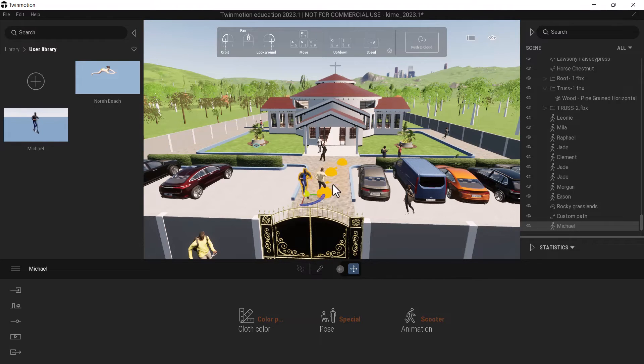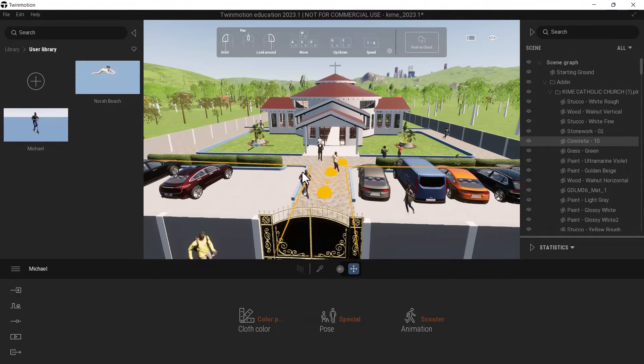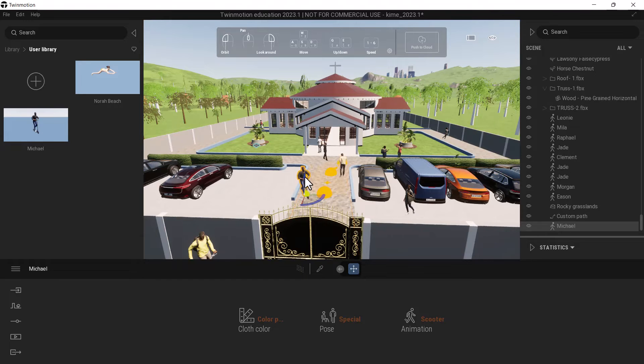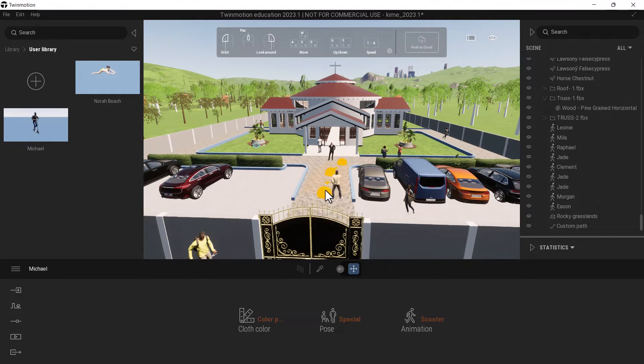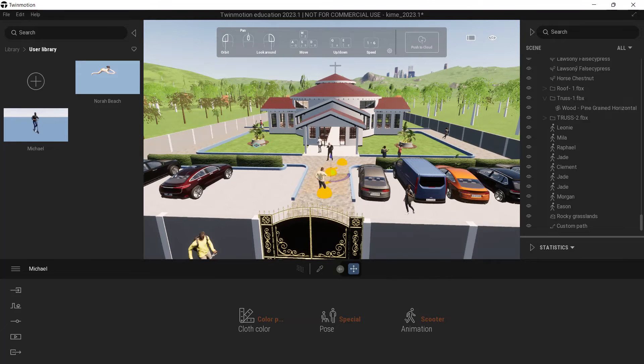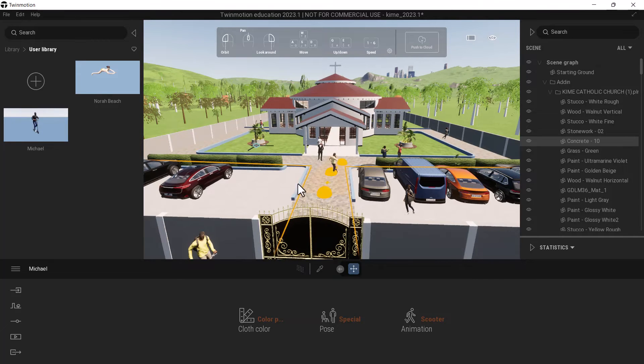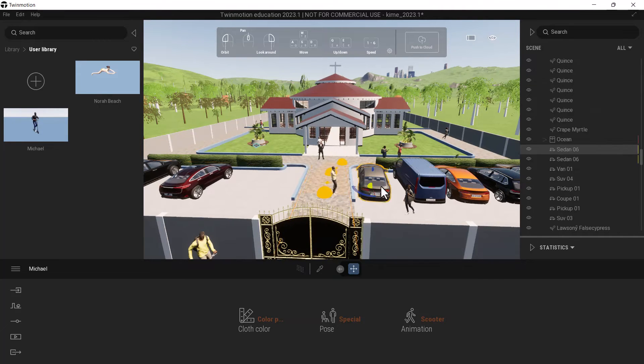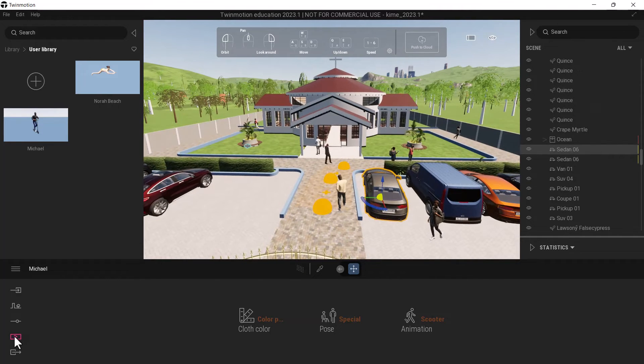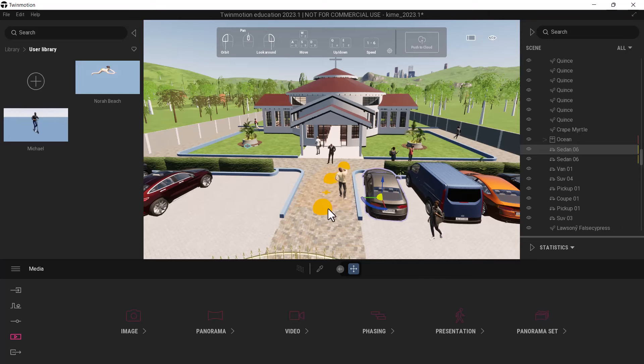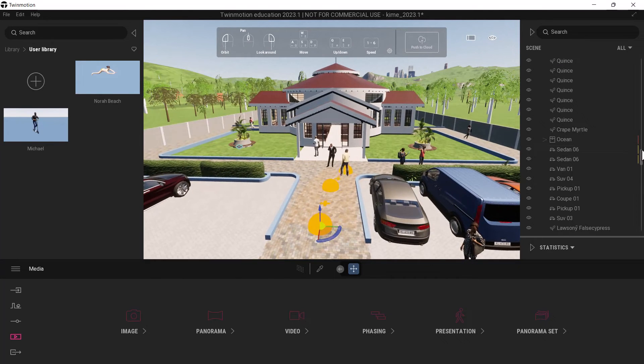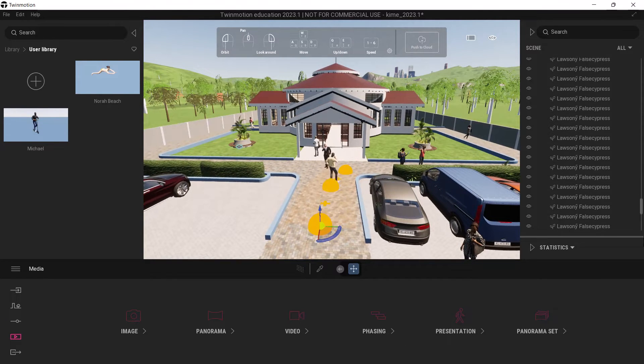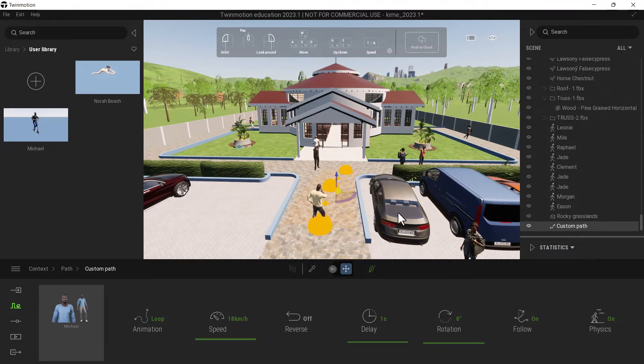If I can delete this Michael from the scene, this Michael I delete him. And if I click the custom path now, when I seem to have some issues, let me click the custom path. It's not selecting the custom path for me but I want to edit it. So let me click it from here.